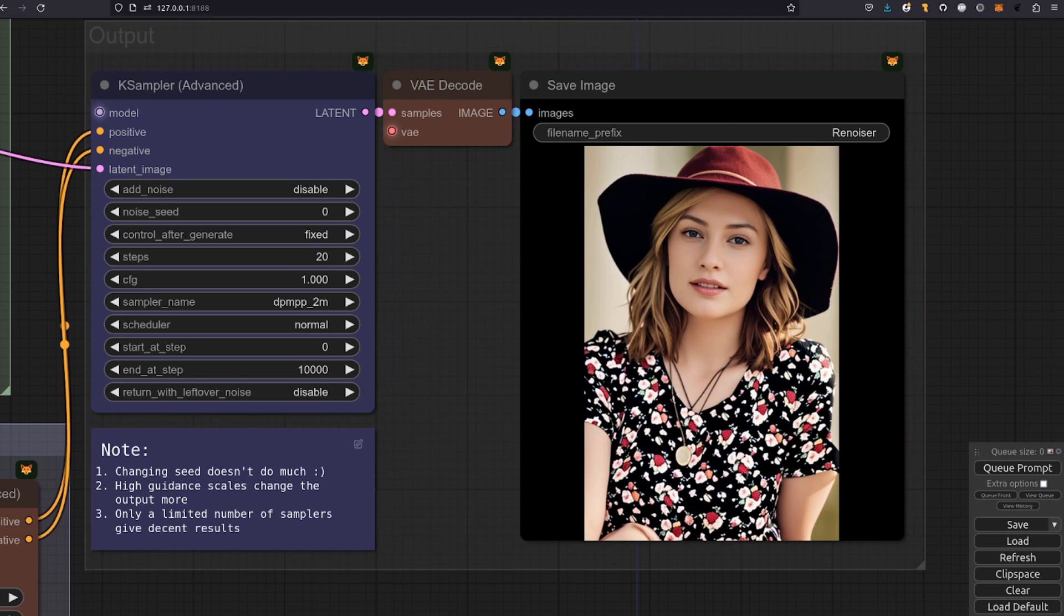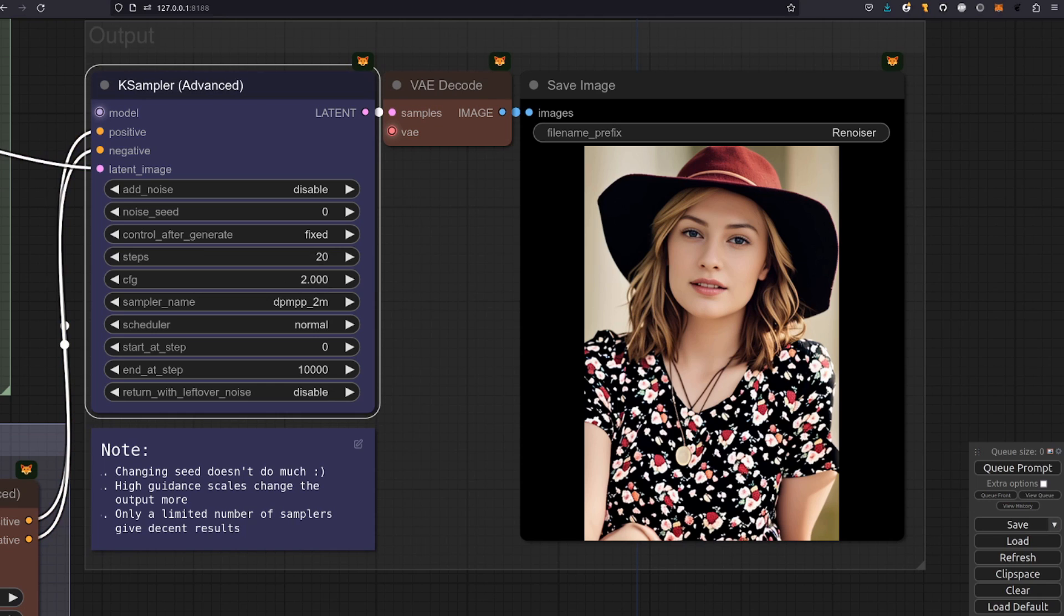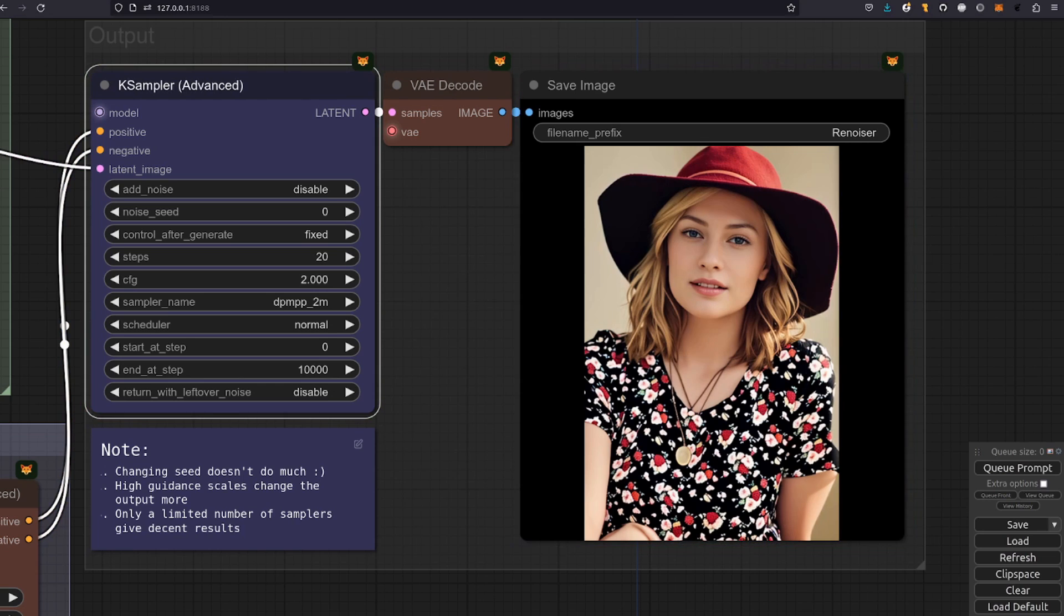That's absolutely excellent. I think it sort of feels a little bit like Instruct Pix2Pix there in a way. Now another thing you can do is increase that guidance scale. If we pop that up to something more like 2 then it should follow those prompts even more. There it is. Very red hat. Very blonde hair. And I think that's a pretty decent output.